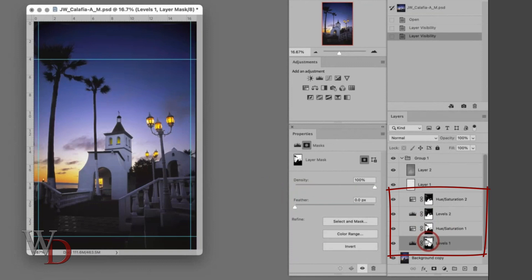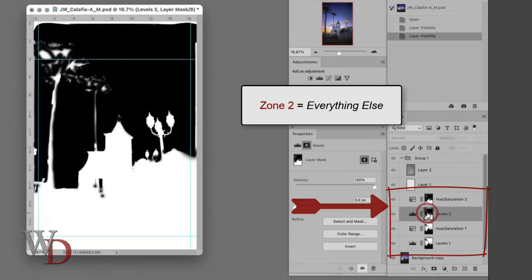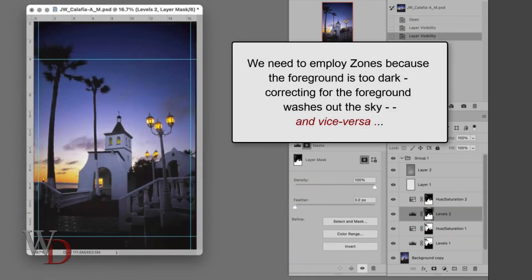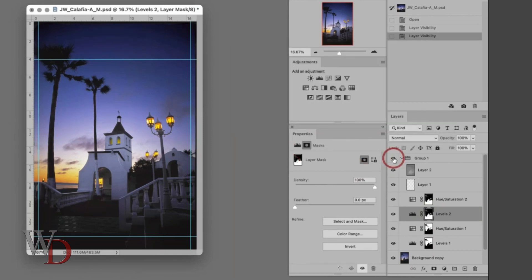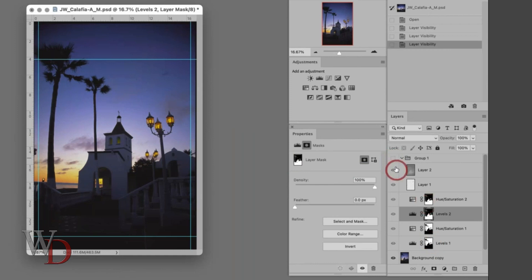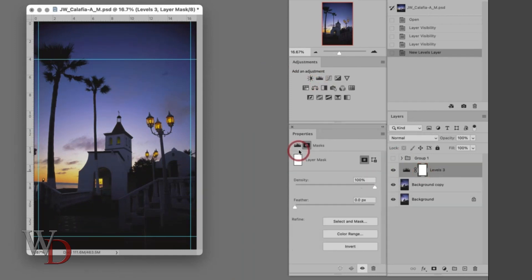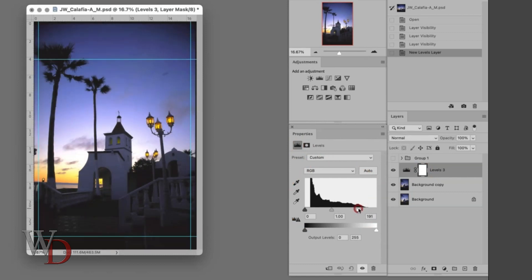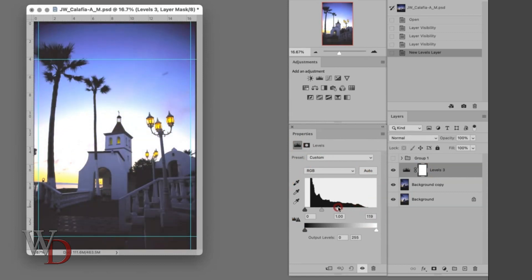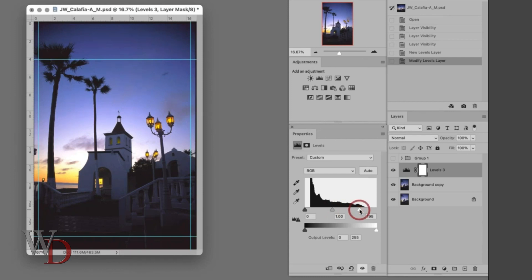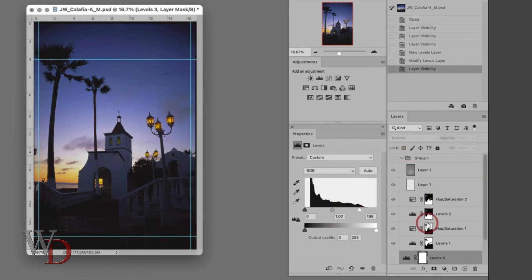Let's go back to Photoshop. You can see that the image is divided into two zones — the sky is the first zone, and everything else is the second zone. We need to employ zones because the foreground is way too dark, and correcting for the foreground blows out the sky and vice versa. I'll add a levels adjustment layer — the foreground looks right, but unfortunately the sky is washed out. If I correct for the sky, it looks fine, but now the foreground is too dark. That is why we split things up into zones.